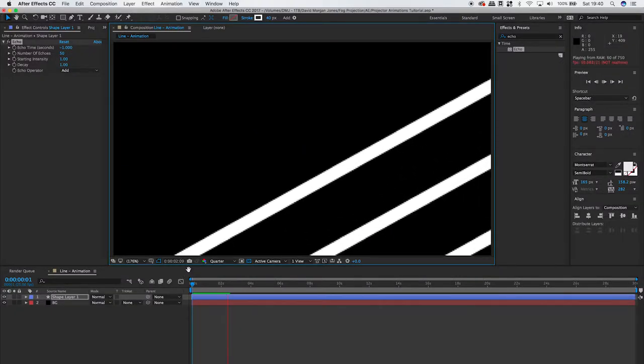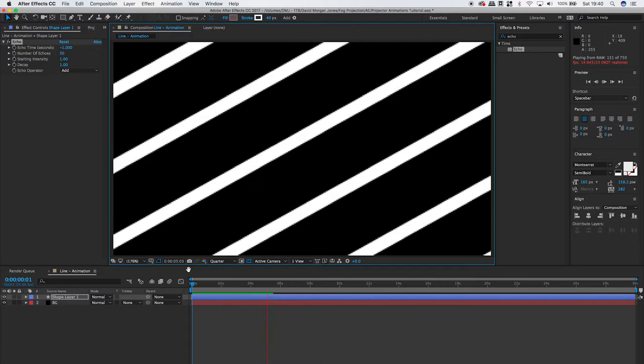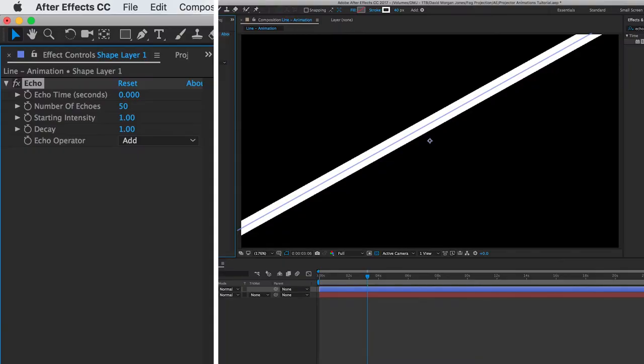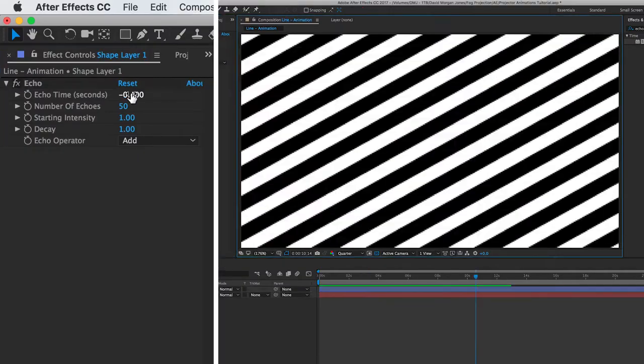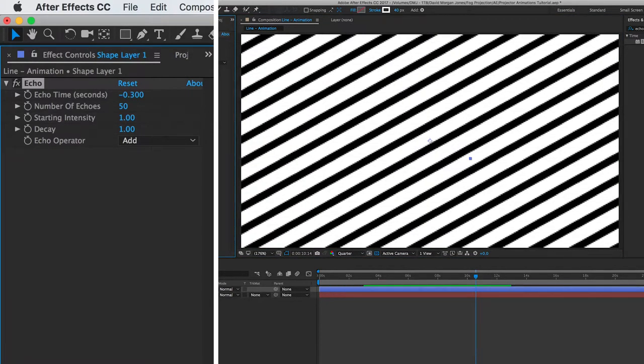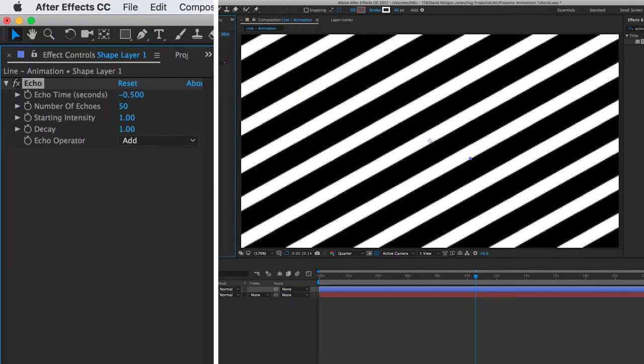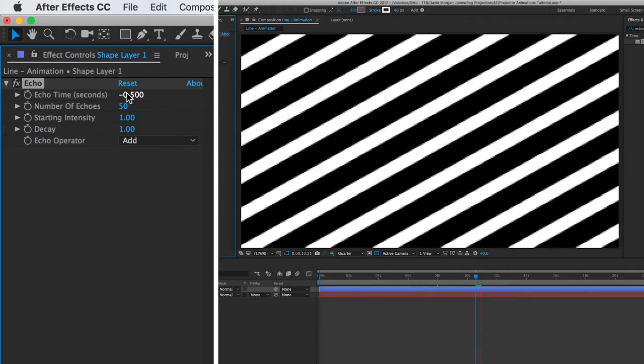As you can see, that line is now repeating forever. You can then adjust your echo time to increase or decrease the spacing between each line. For mine, I went for 0.5 as that was just a really nice balance between light and dark for me.